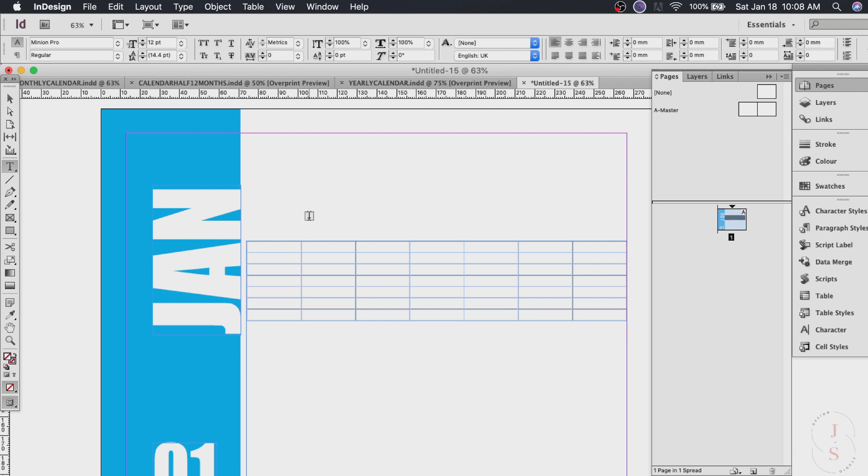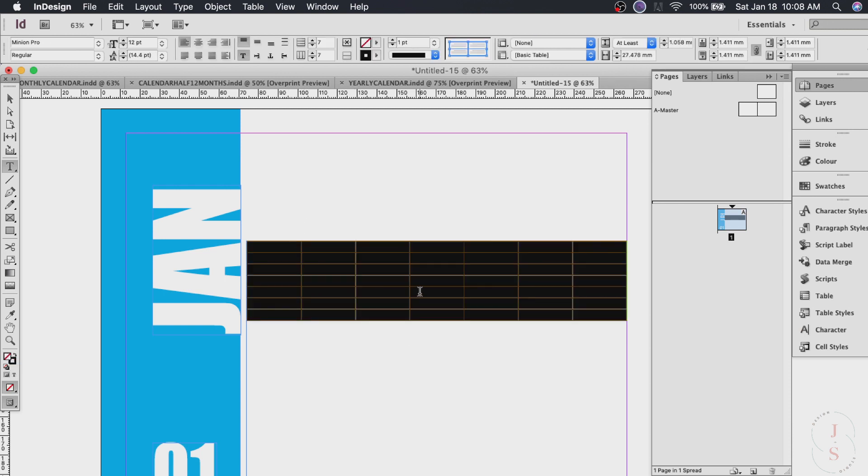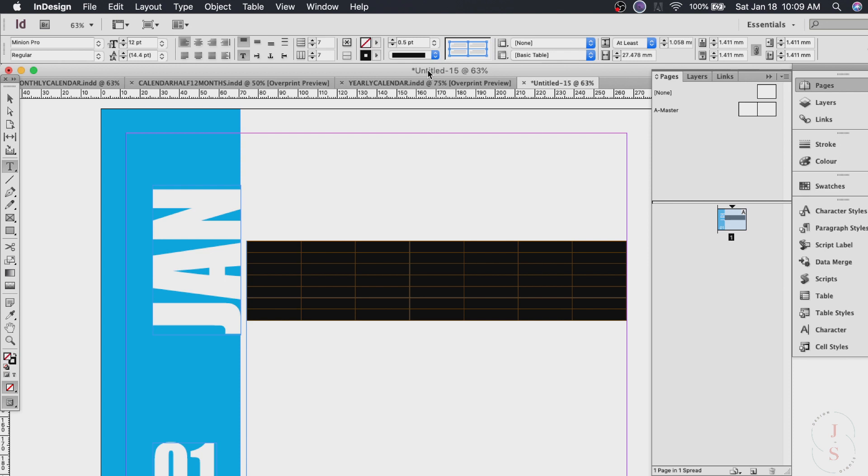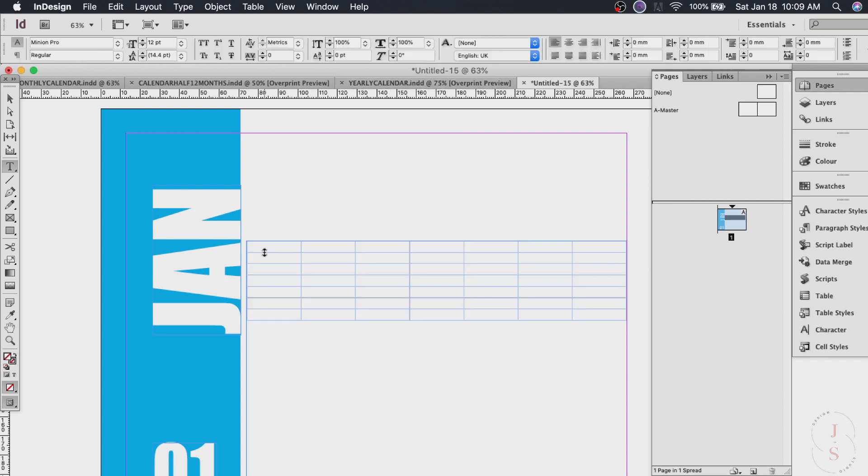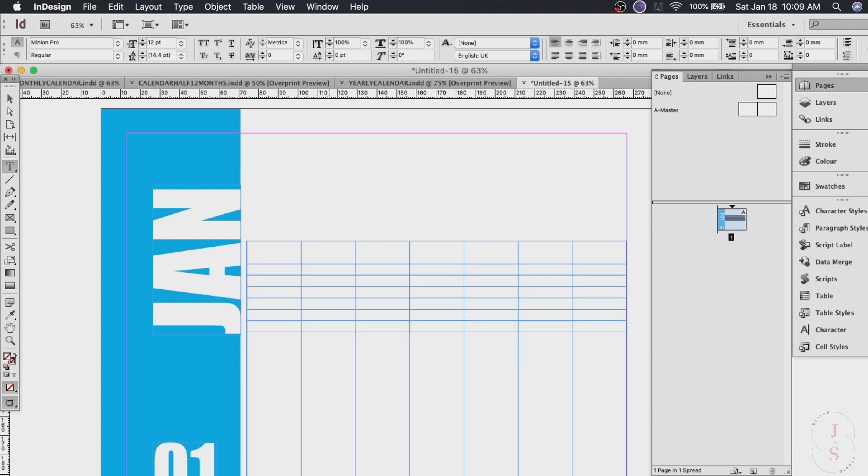So now it's time to design the calendar. Highlight the table and you can change the thickness of the lines. Just choose however thick you want the lines to be. I want this 0.5 so it's not too thick. And the first row will have the days. So I want this bigger than this one. So I just drag it down across whatever size you want. And then the last row just drag it all the way down to the margin.